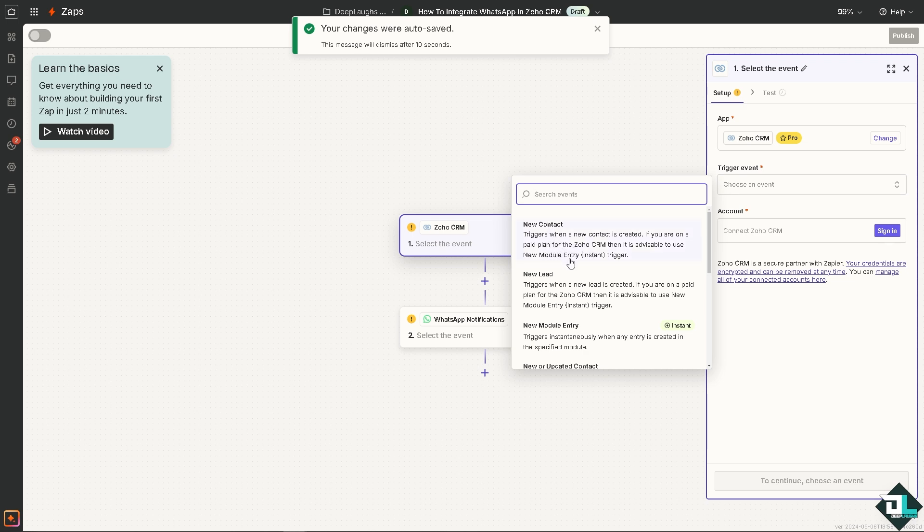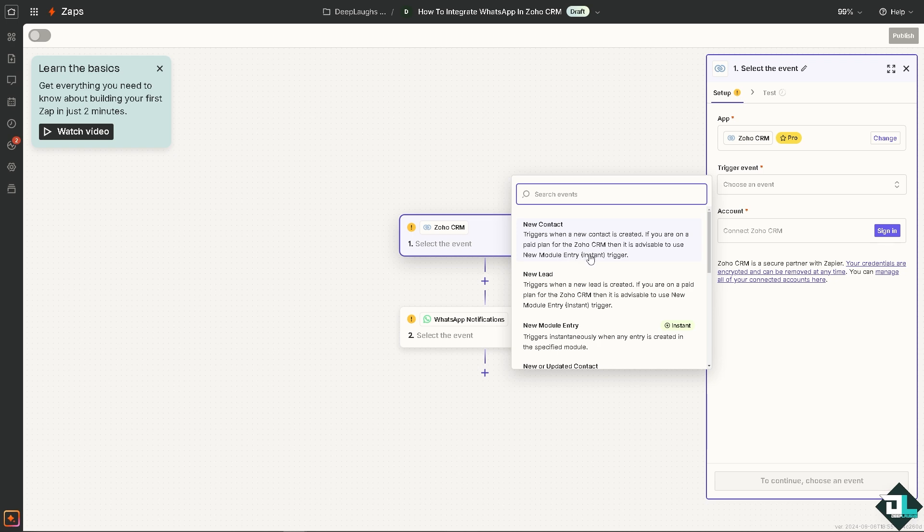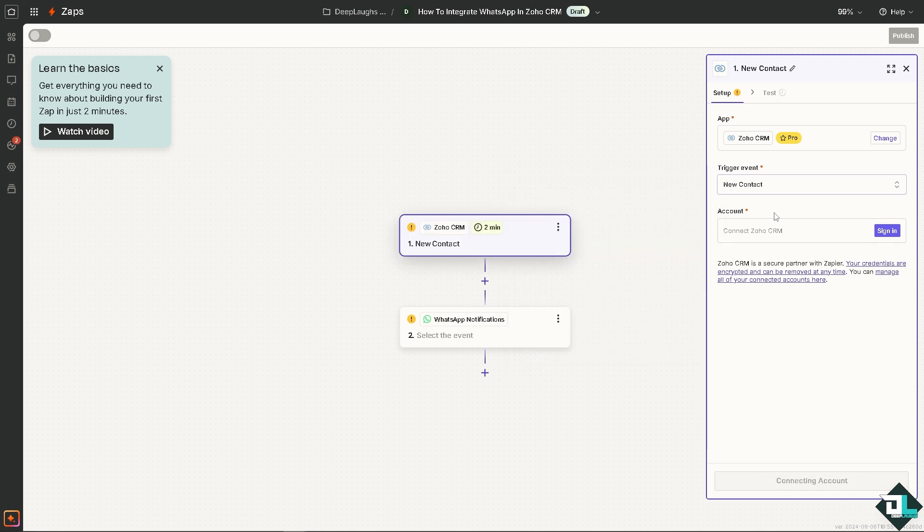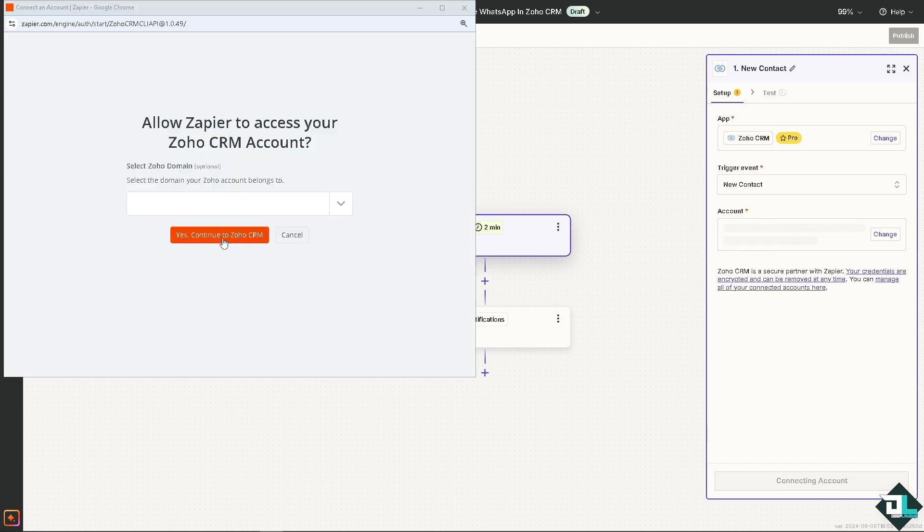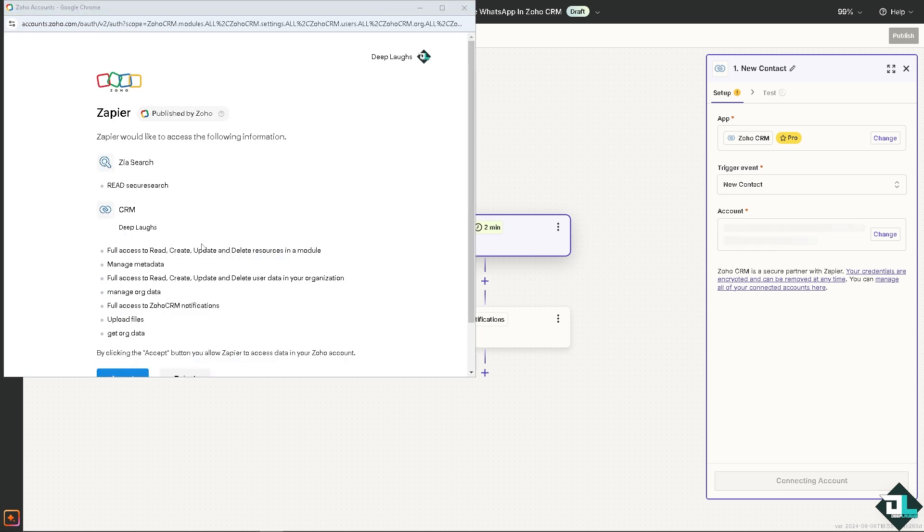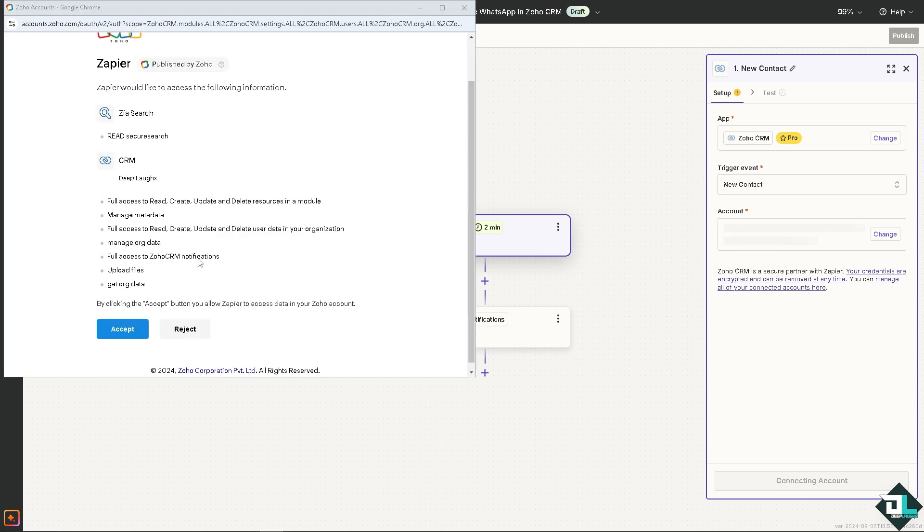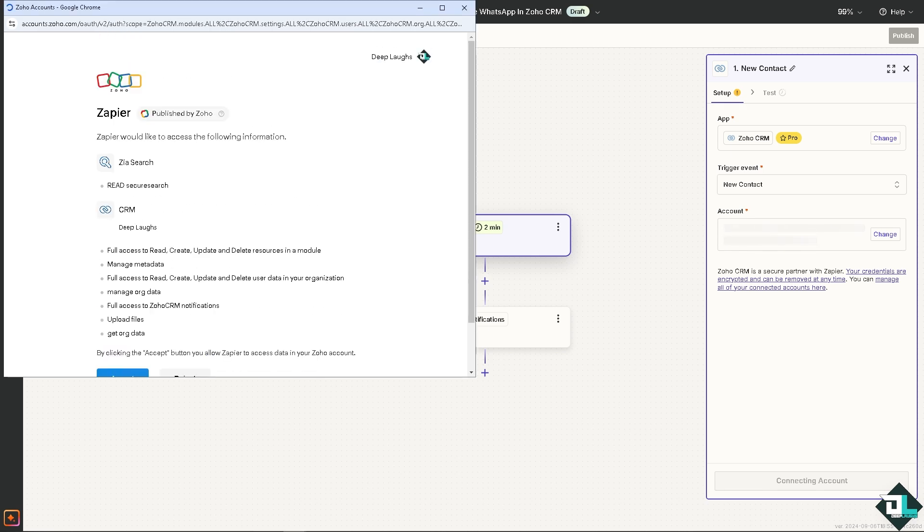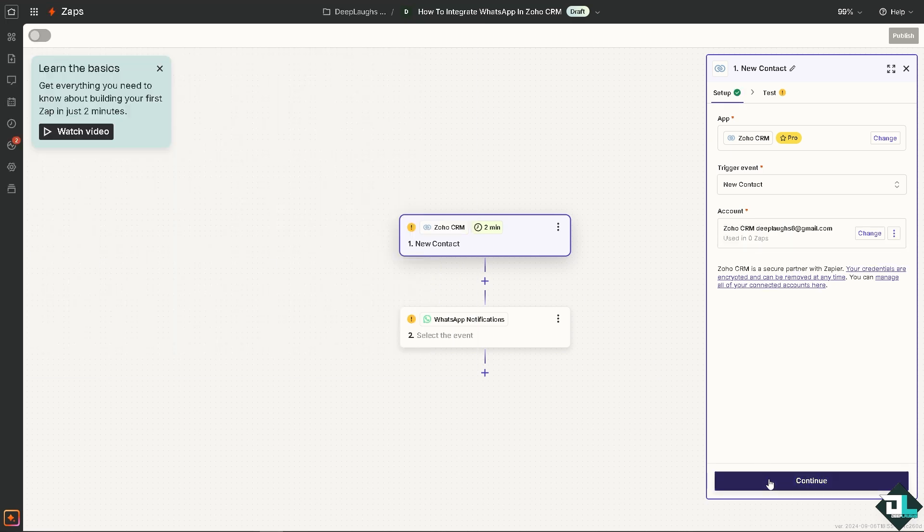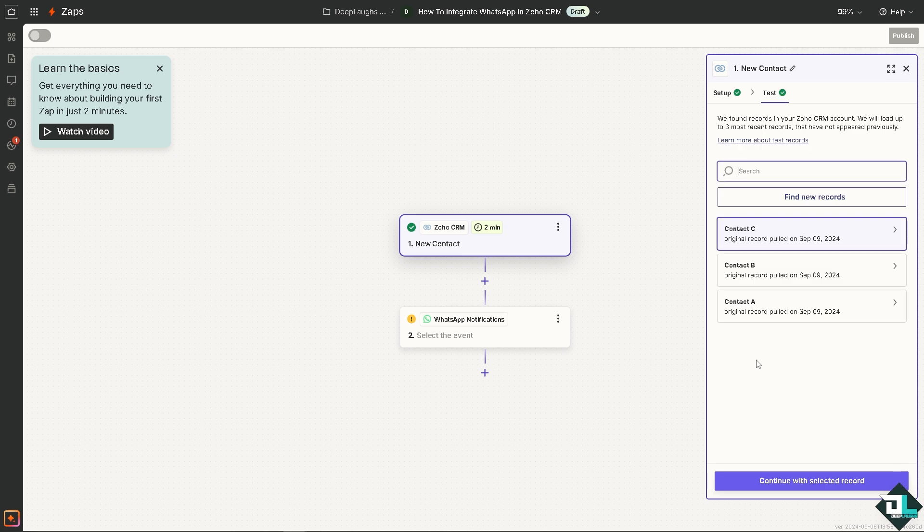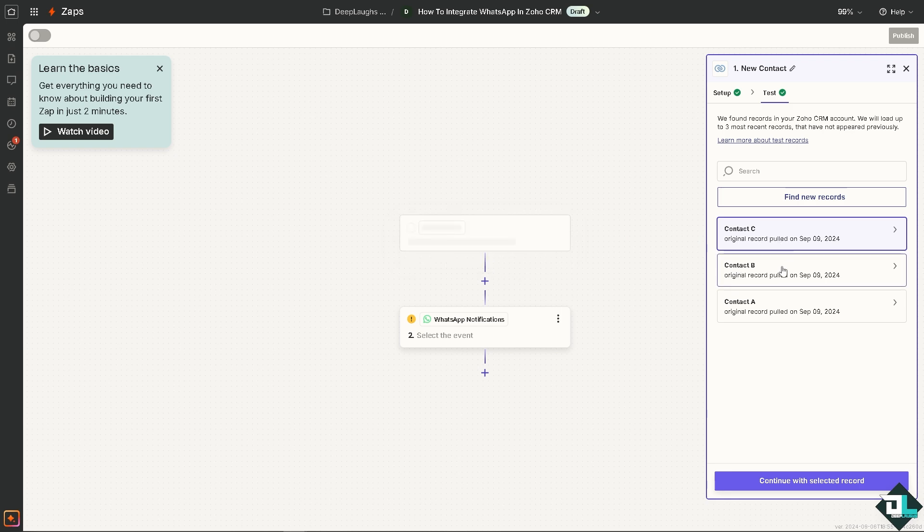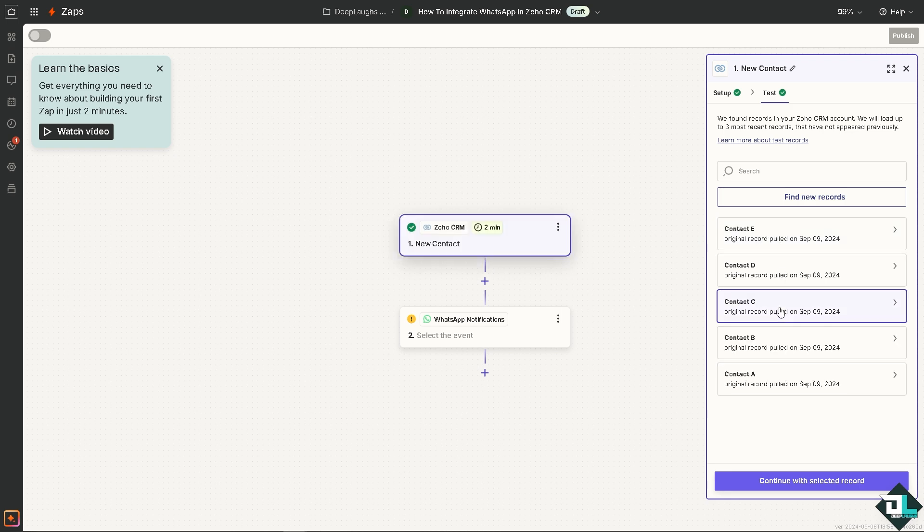In the Zoho CRM, choose an event, for example it triggers when a new contact is created. If you are on a paid plan for Zoho CRM, it's advisable to use the new entry, but I am on the free plan so I'm going to click on that. Choose the account for now and continue to Zoho CRM and authorize the applications. After that, click on continue. You can even test your trigger to see if it's working. You can find new records - you have contact C, contact B, and contact A.